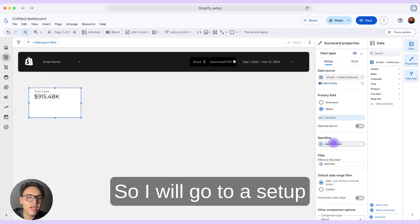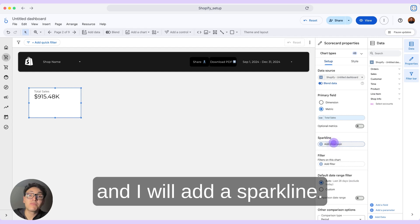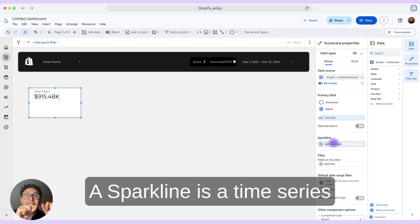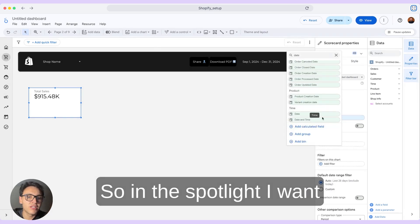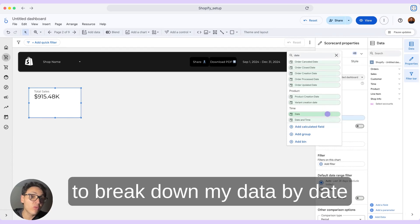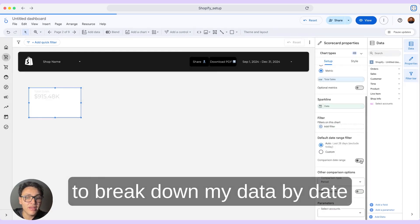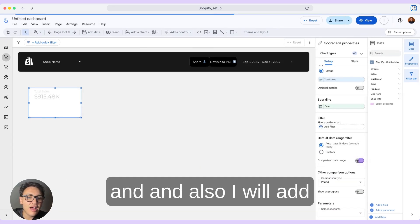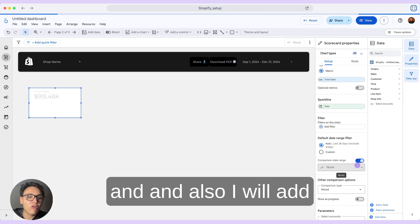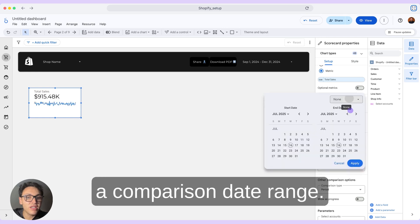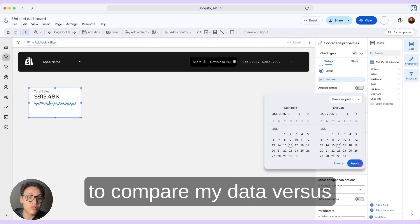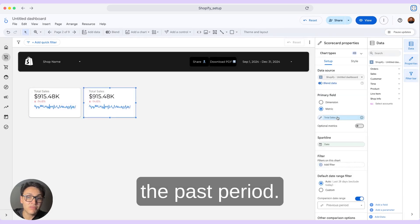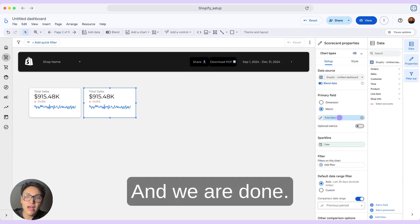I will go to Setup and add a sparkline. A sparkline is a time series that goes beneath this metric. In the sparkline, I want to break down my data by date. I will also add a comparison date range — instead of none, I want to compare my data versus the past period. And we are done.